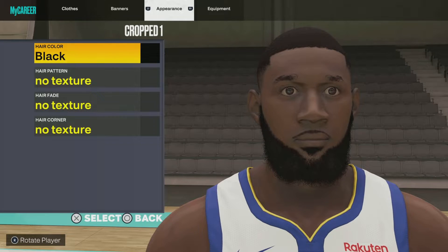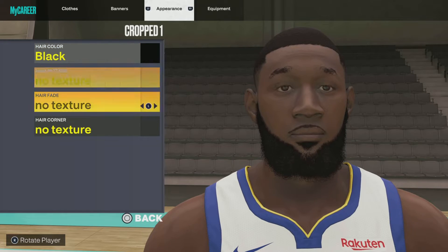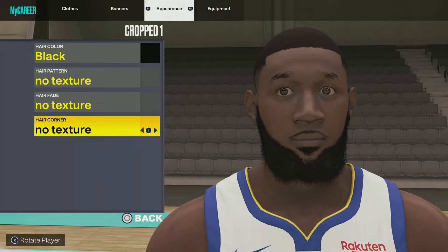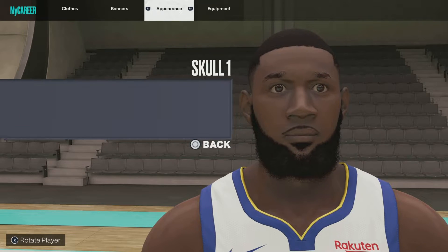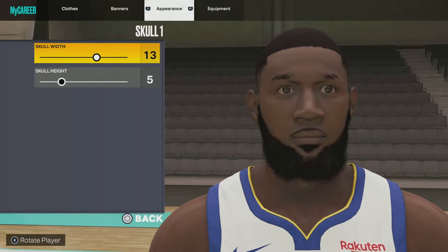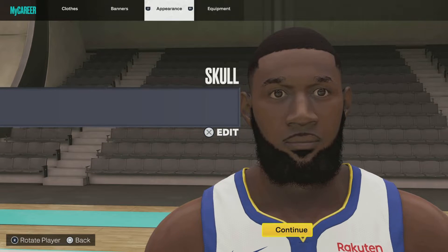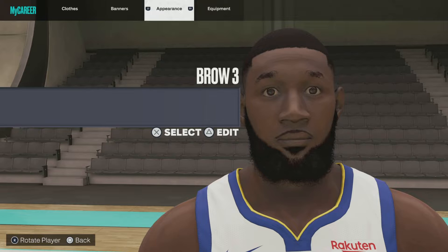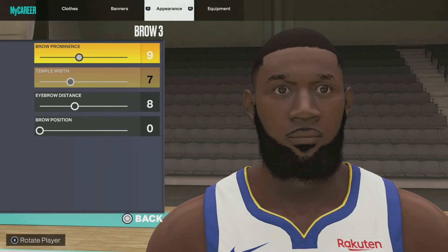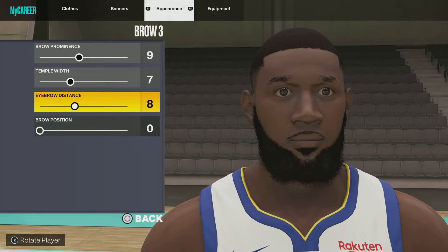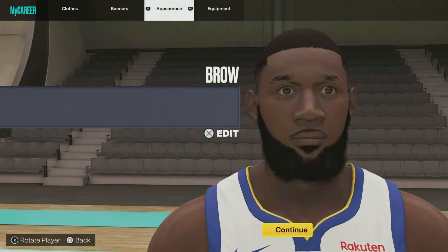So it's going to be: crop one, air color black, hair pattern no texture, no texture, no texture. Next up we got: all one skull with 13, skull height 5, brow 3, brow prominence 9, temple width 7, eyebrow distance 8, brow prominent 0.